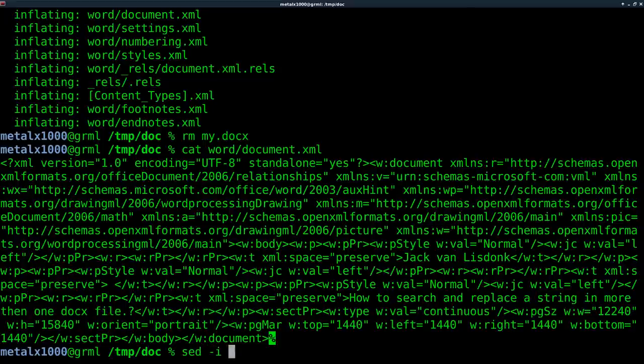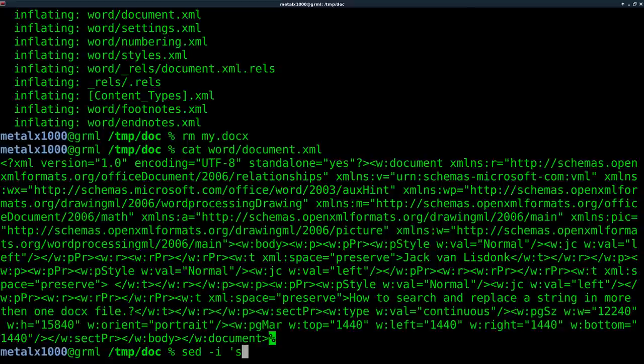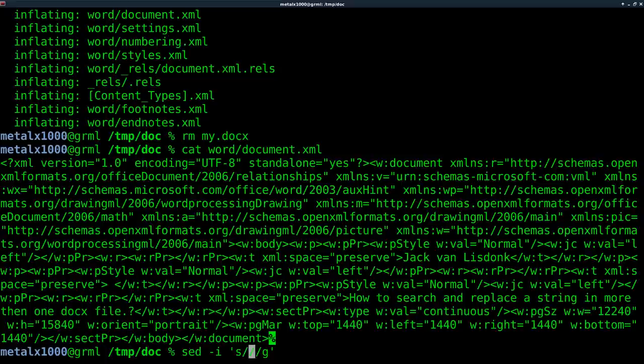So I'll say sed-i to modify it in place. I'm going to say s for substitute and g for the entire file. Although if you just wanted to replace the first instance of it in the file, you can remove that g.